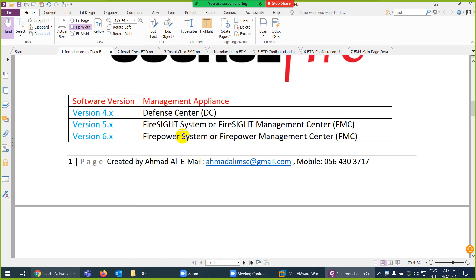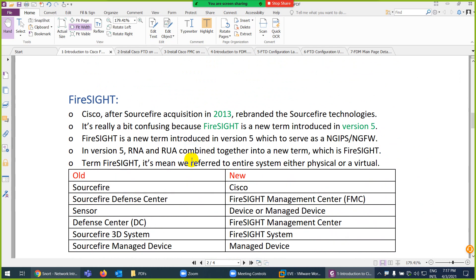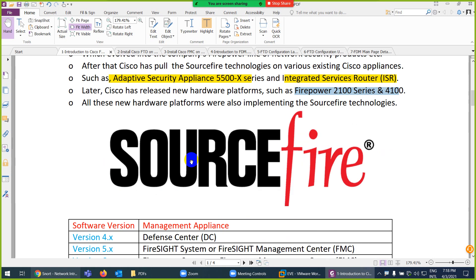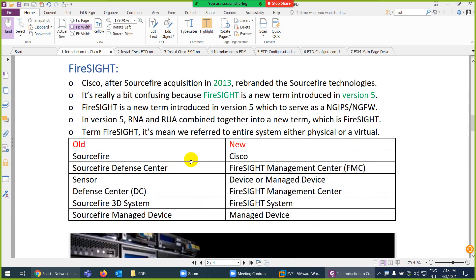After 2013, when Cisco acquired Sourcefire, they changed the name to 'Firesight' in version 5. So the original name was Sourcefire, then Cisco changed it to Firesight — another source of confusion. In Firesight version 5, they combined both the Cisco ASA image and the Snort/Sourcefire engine together.